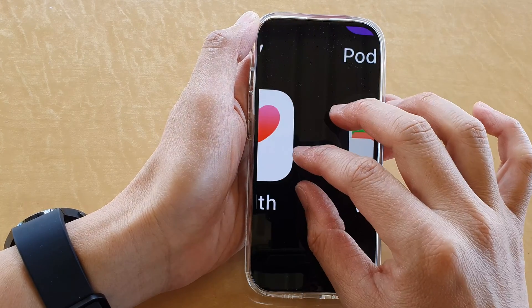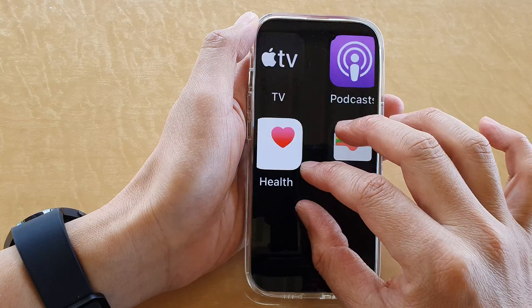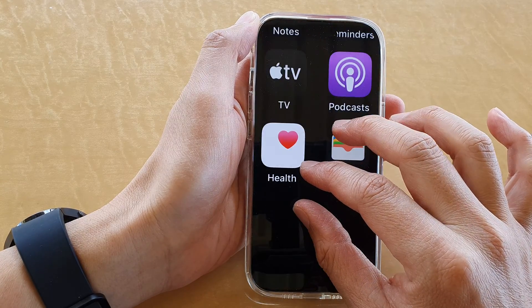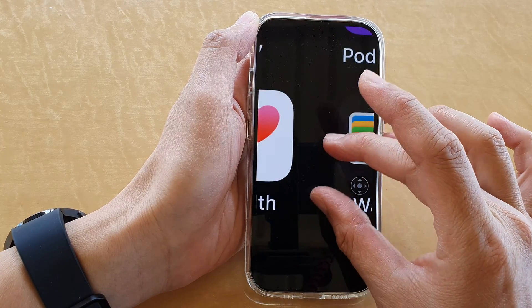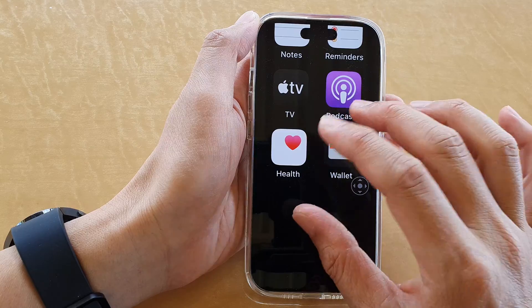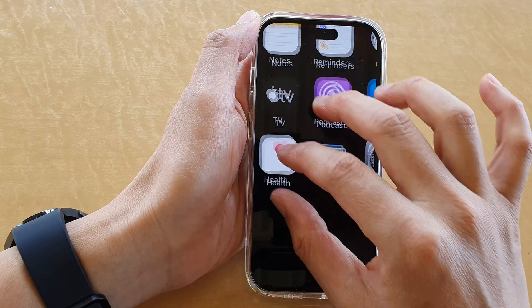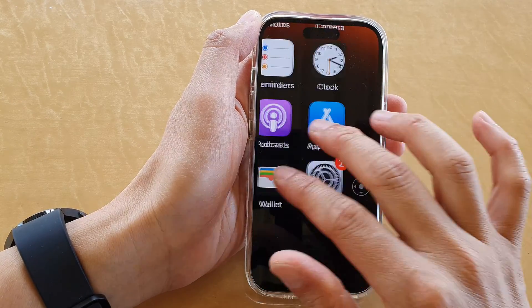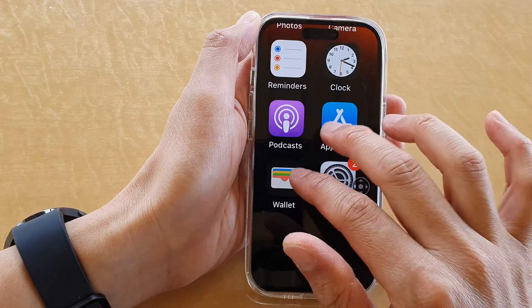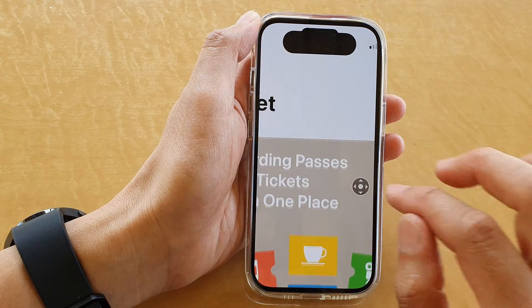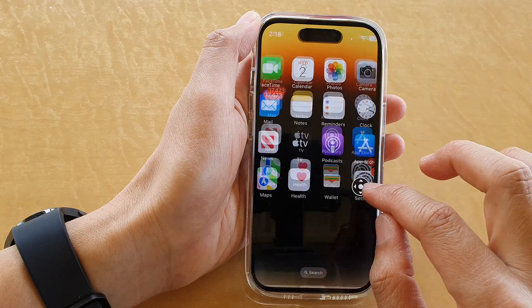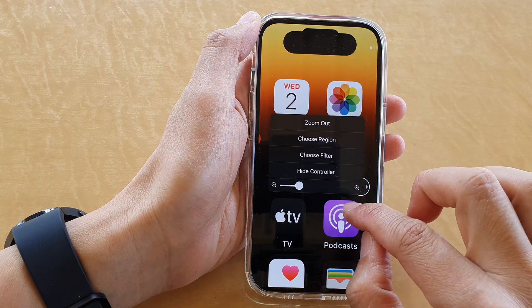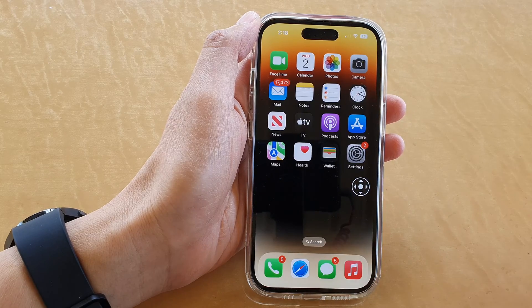You can also zoom in and zoom out by using two fingers to pinch in or pinch out. We can also move the window around the screen like that as well. And again, to zoom out, just double tap on it.